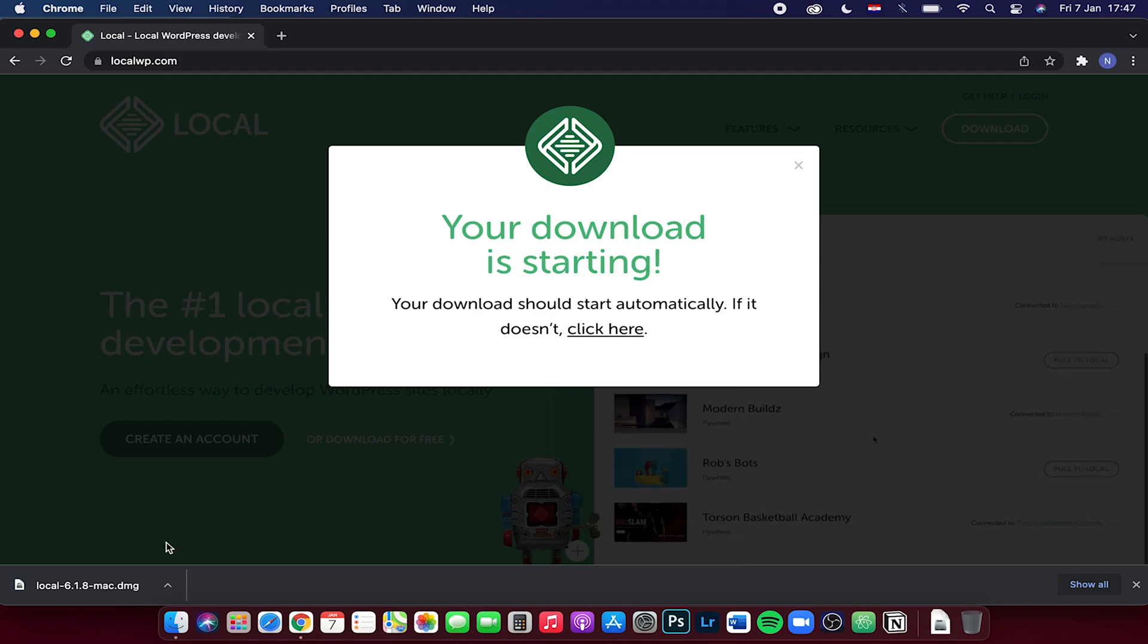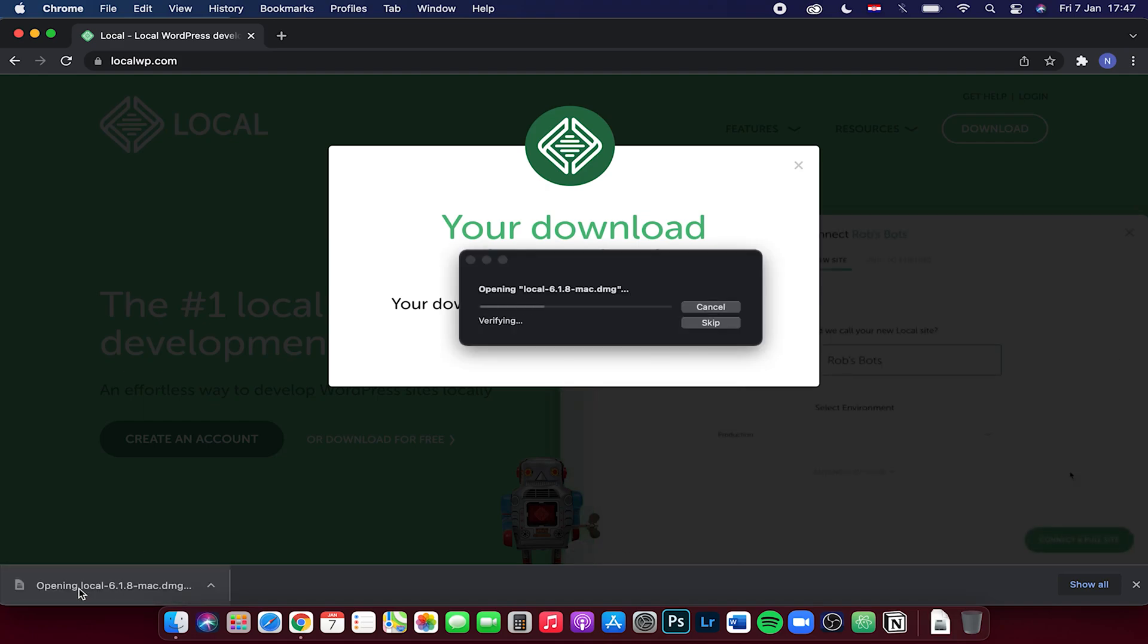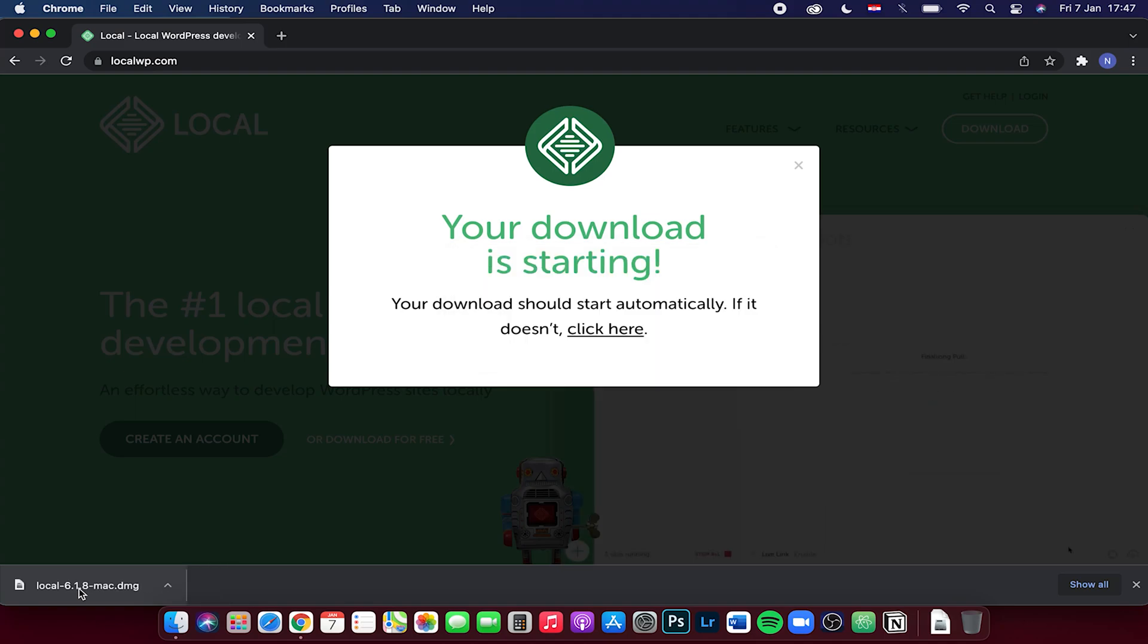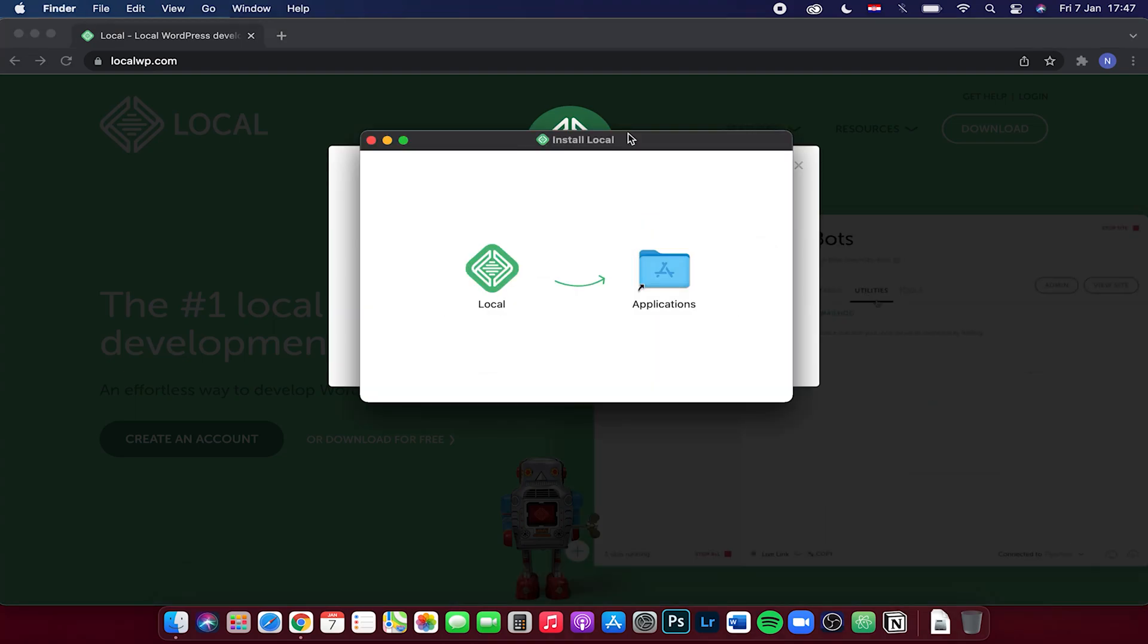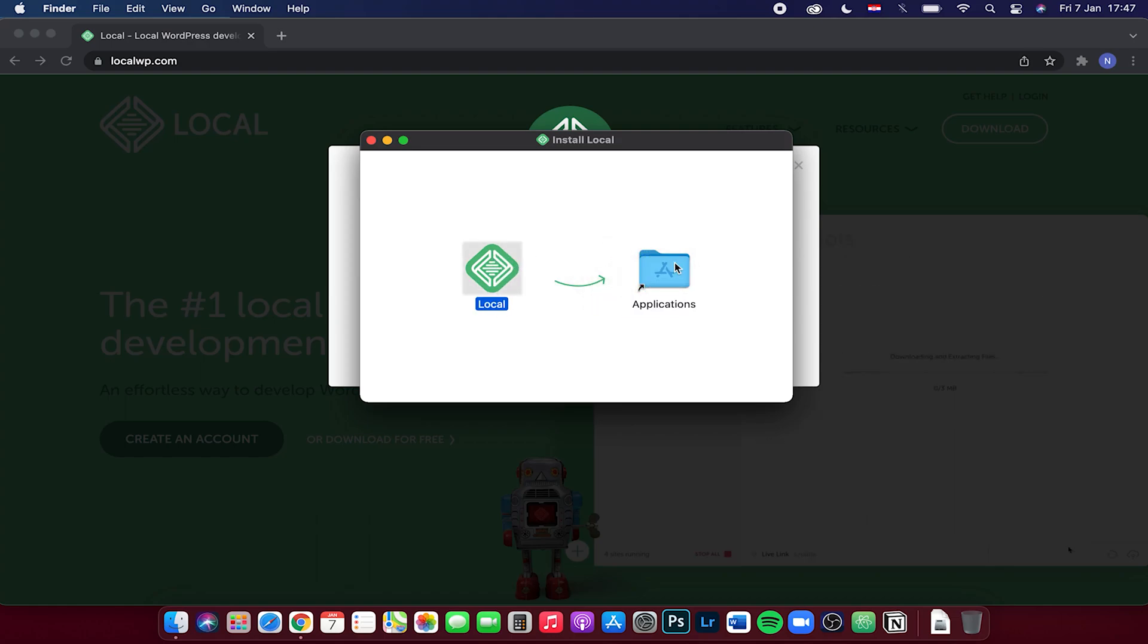The download is finished, so let's click on that. Now right here you want to drag and drop the local software to the applications folder.